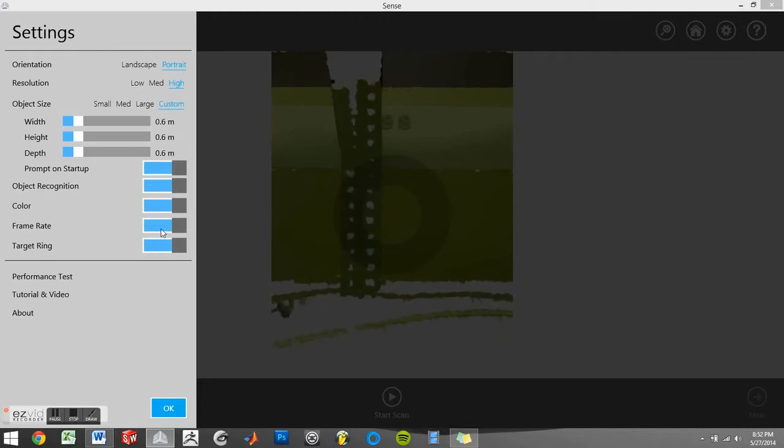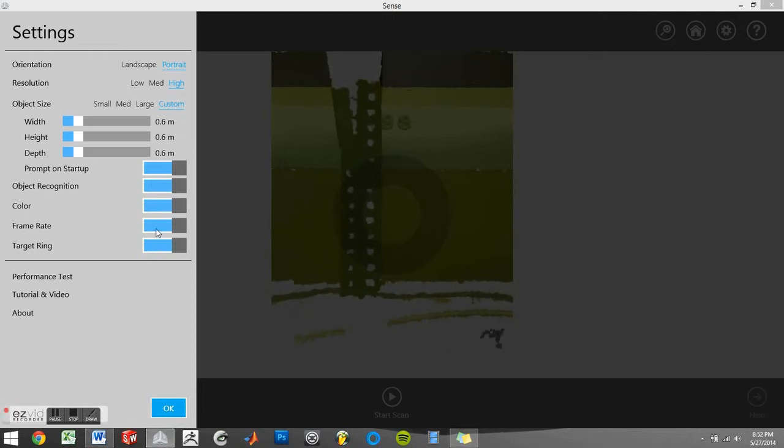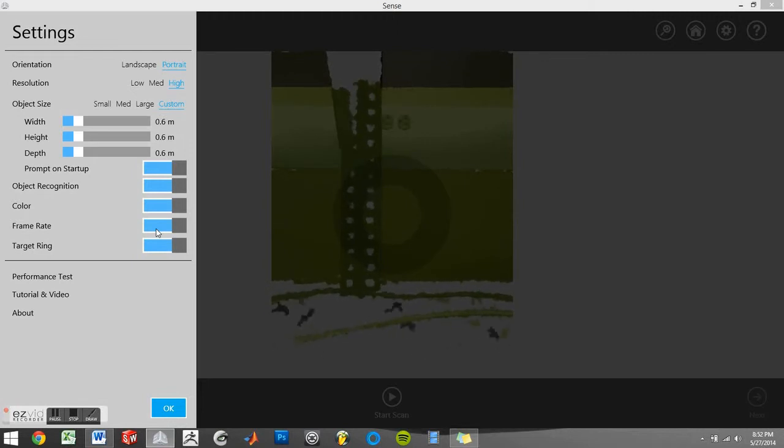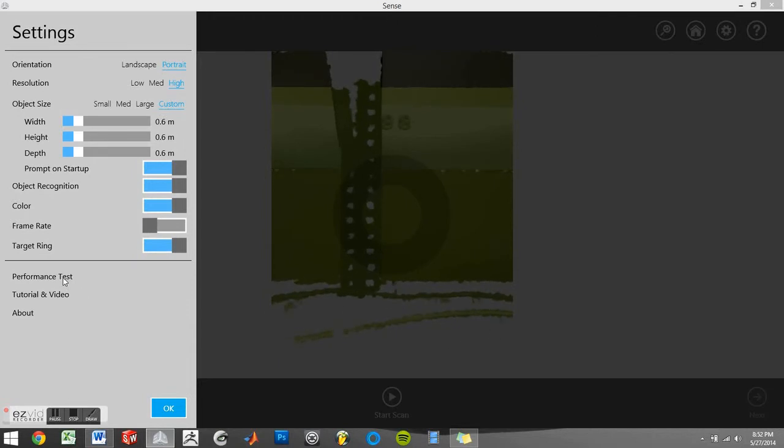Although it's not 100% confirmed, we tend to believe the less scanning options the better the scanner performs and the less lag. With this being said, I personally like having the color and target ring left on, so I'm just going to deselect frame rate.